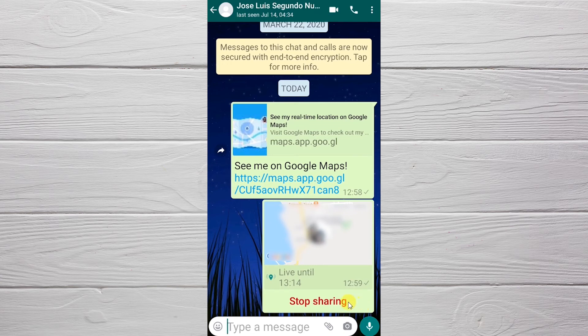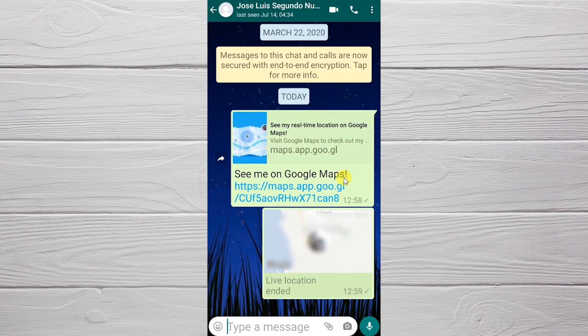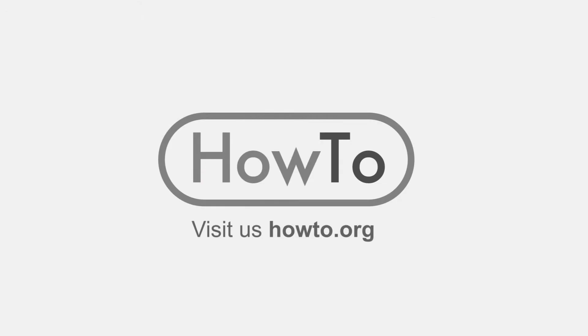If we are in a car or walking, our location will be updated in real time and the other person will know exactly where we are. If we want to stop sharing before the time is up, we click on 'Stop Sharing'. If we are sure, we click 'Stop' again.